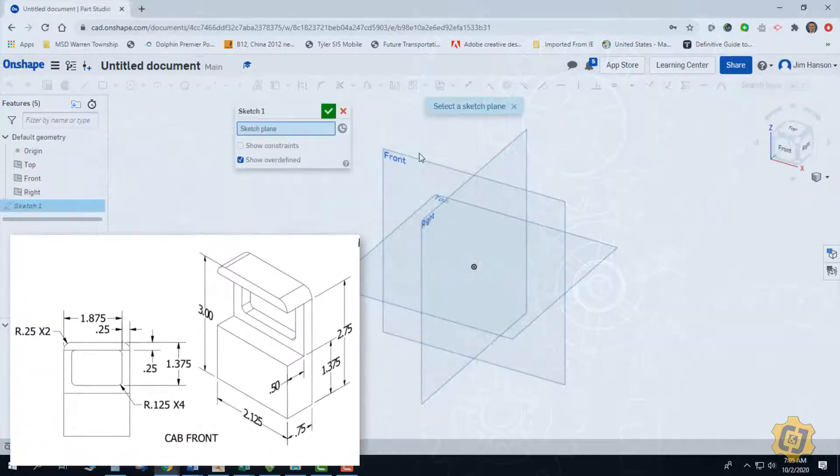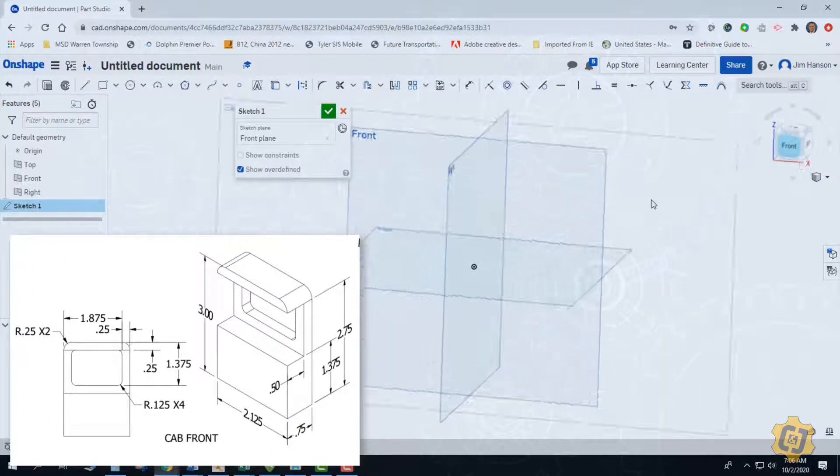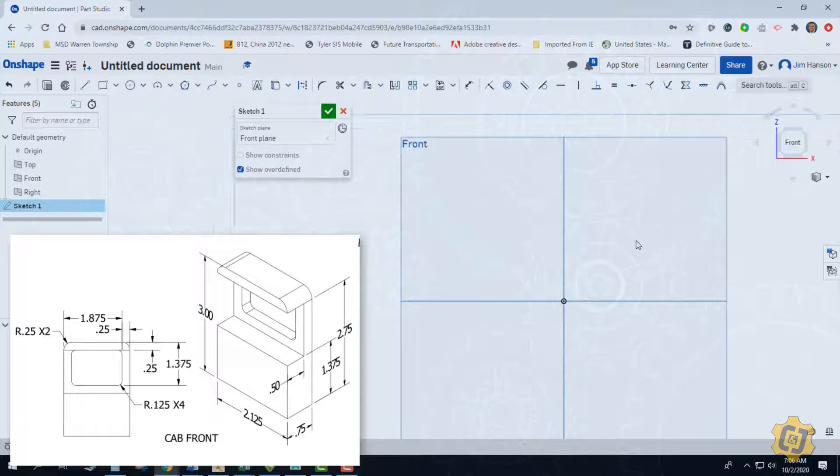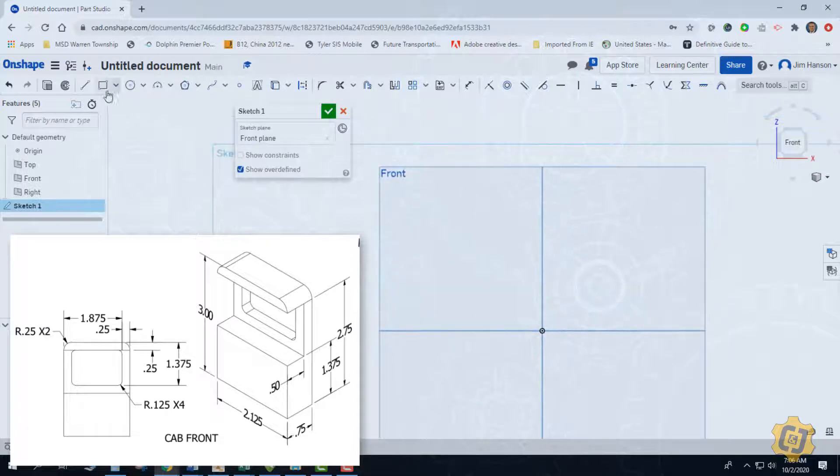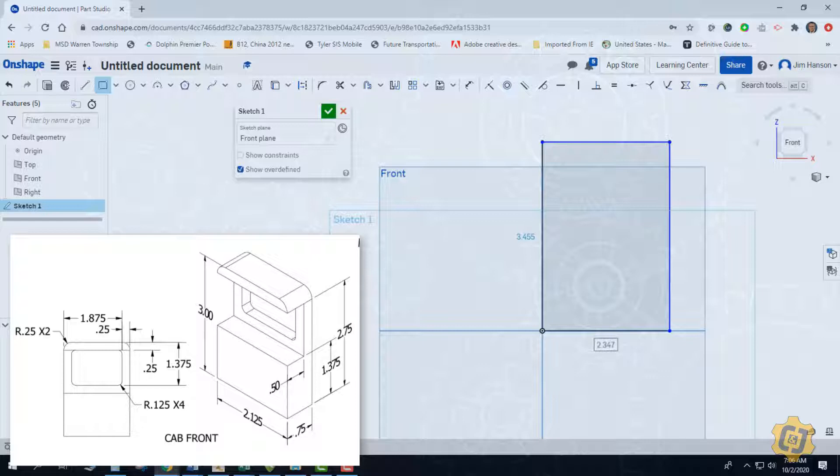So I'm going to start a new sketch on the front view. I'm going to straighten it up and just draw a rectangle. I'm going to ignore these fillets that are on the top of the roof, ignore this shelf here, this cutout, and ignore the window.